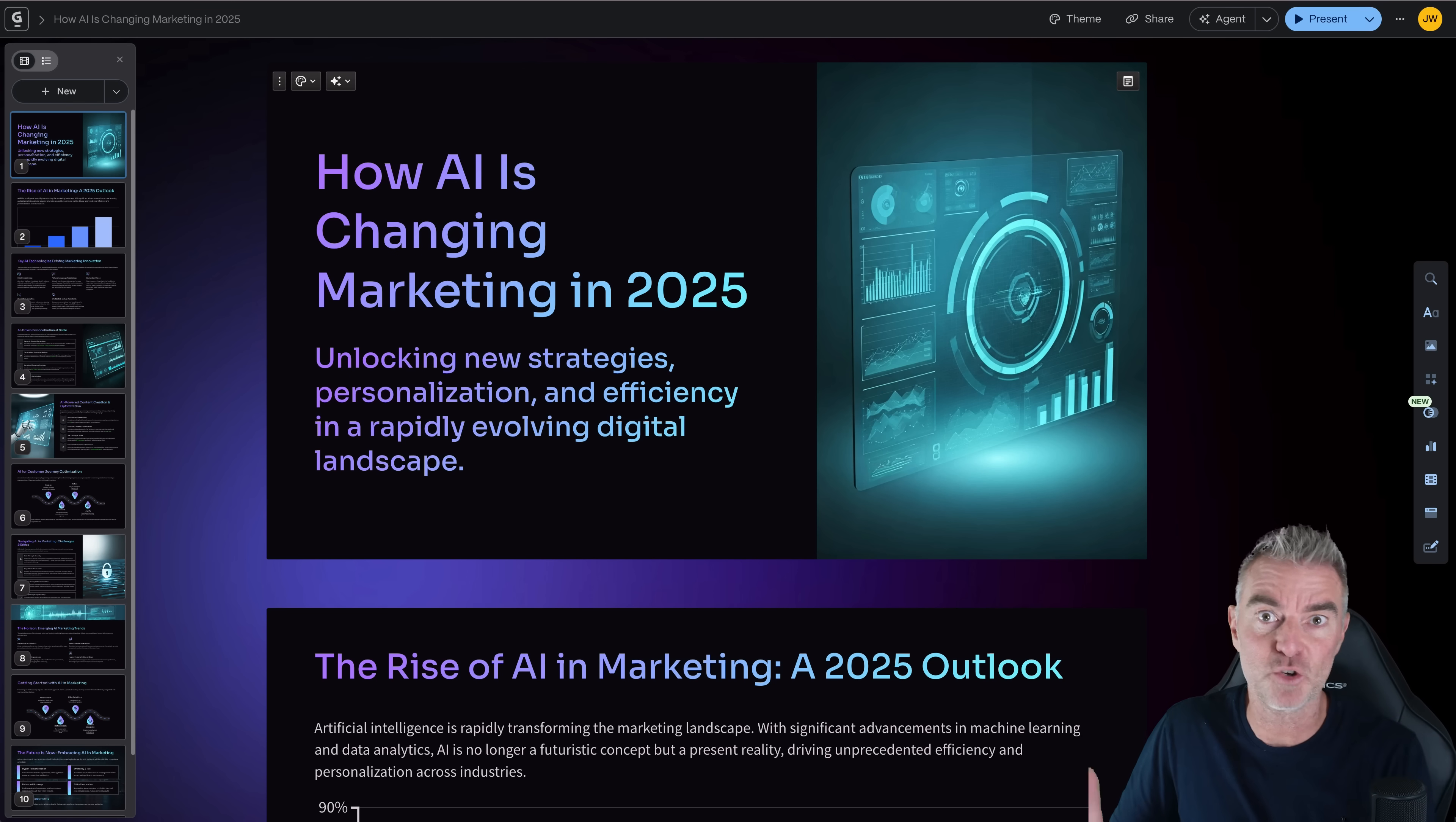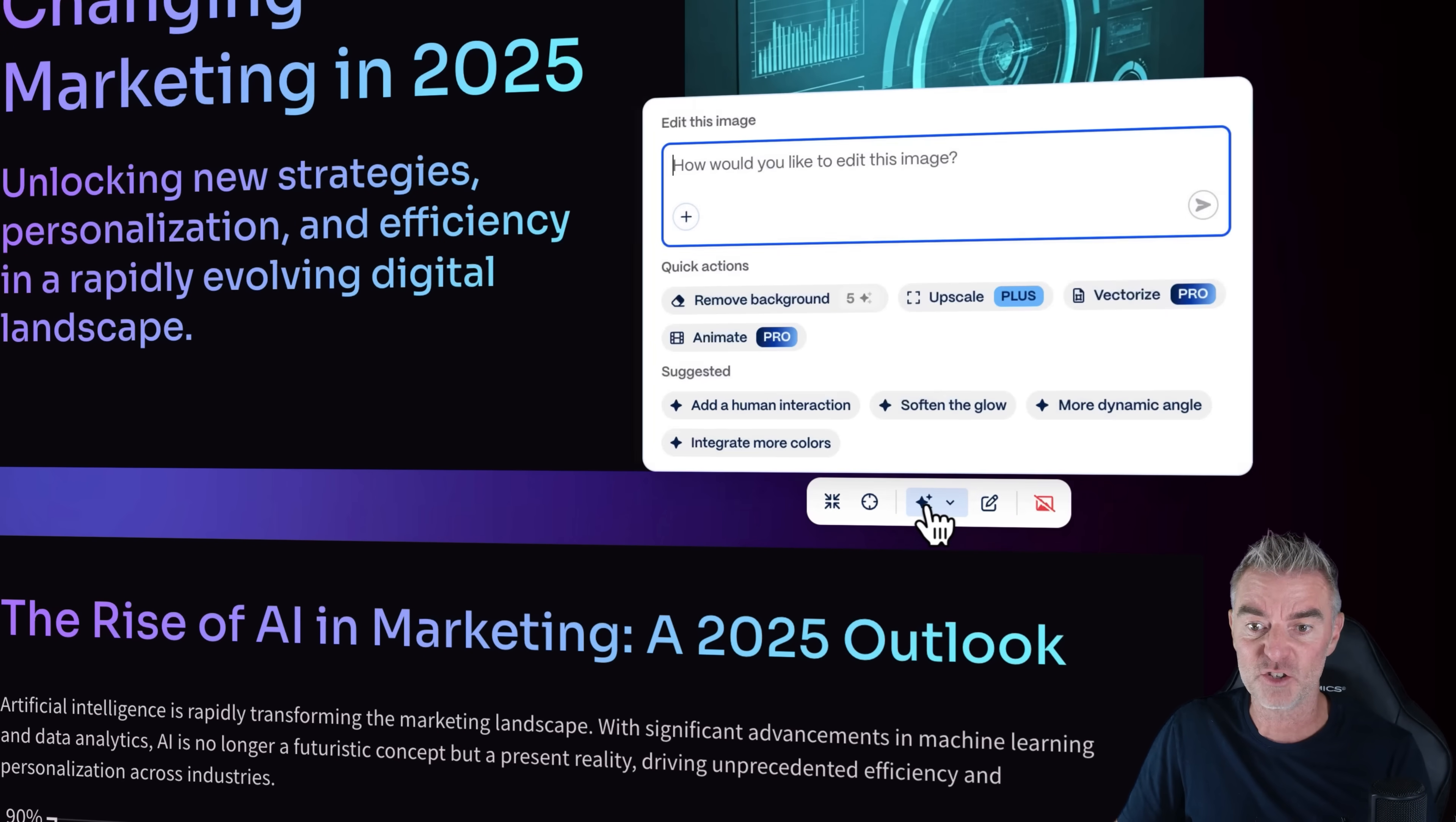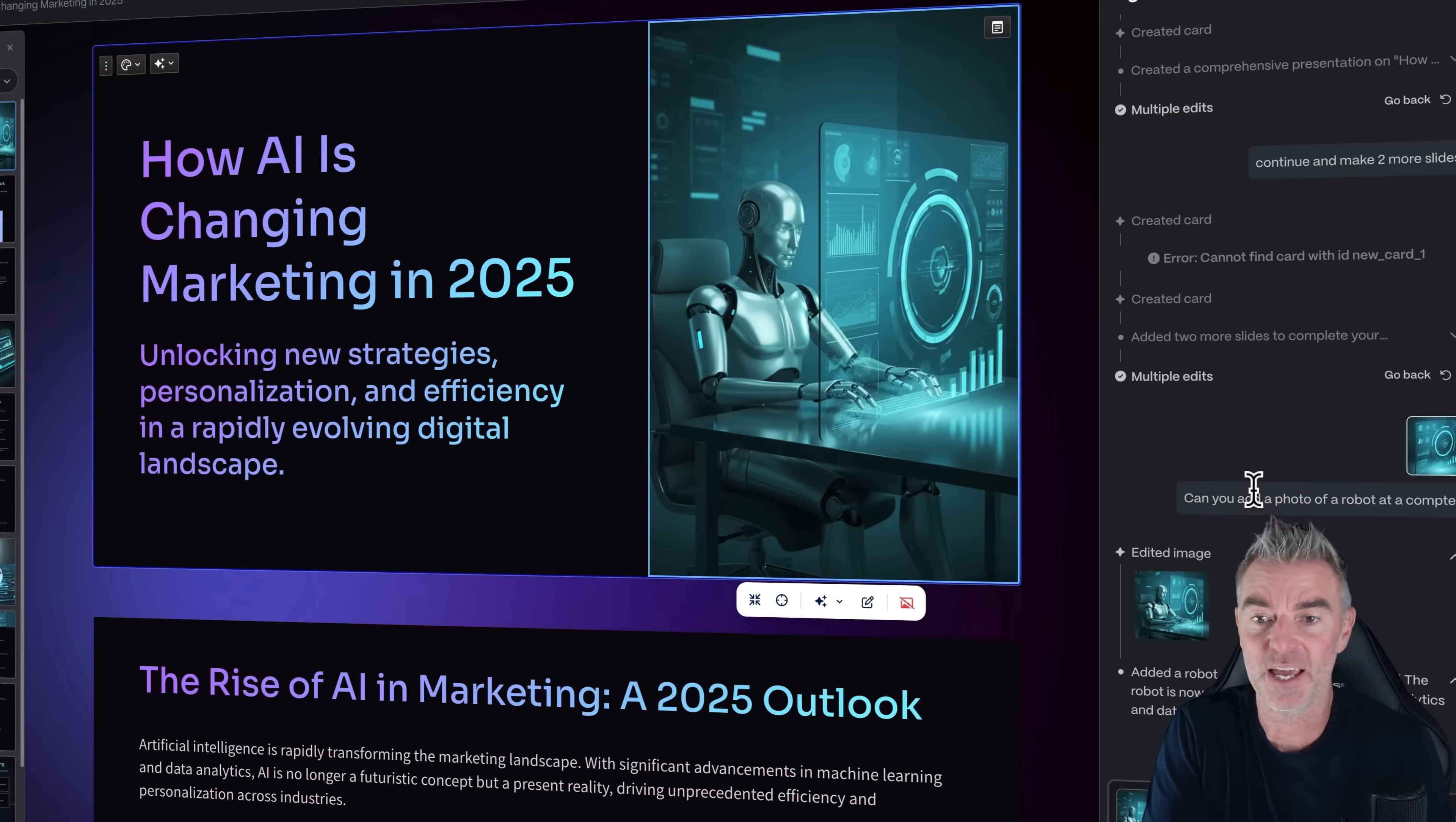Now, sometimes you're going to want to edit things in the slides that the AI has generated. And that's no problem because we can basically use our little assistant here to go and edit anything we want to. So for example, this image here, we've got the opportunity to go and remove it, add our own image and upload it. Or we can literally just ask AI right in here and just put, can you add a photo of a robot at a computer? There we go. And then it will just go ahead and edit the image and just make it into something else that we would like.